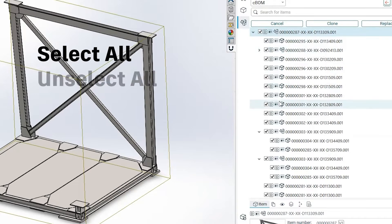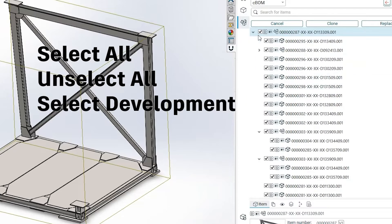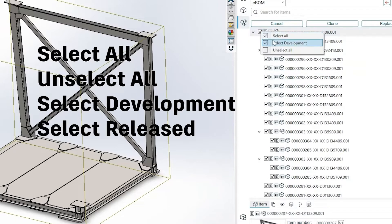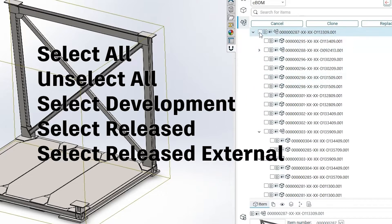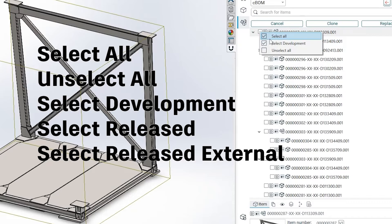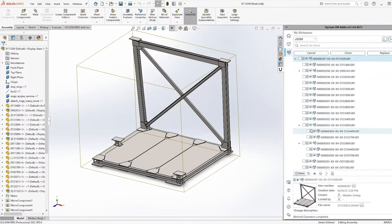Select All, Unselect All, Select Development, Select Released, Select Released External, as well as any other status that may be valid to the files you're working on.